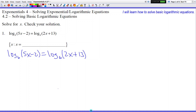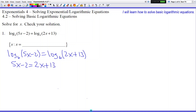There's math behind why that can actually happen, but for now let's just go with the fact that if you see the same base — log base 6 on both sides of the equal sign — you can pretty much just cancel them out. If you cancel them out, all you have left on the left side is 5x minus 2, and all you have left on the right side is 2x plus 13. Once we get rid of the logs, our problem becomes easy — we just solve for x.